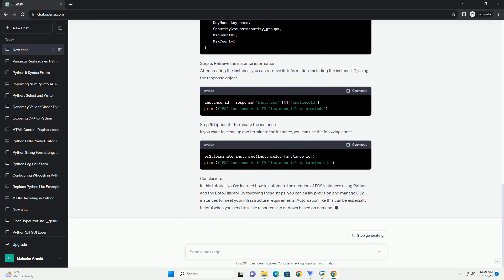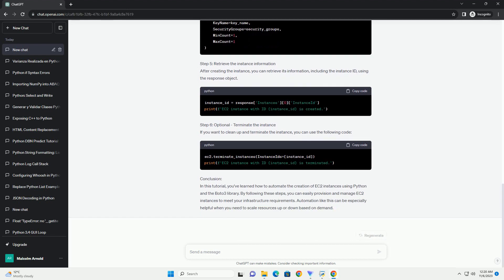Prerequisites. Step 1: Configure AWS Credentials. Before you start using Boto3 to interact with AWS services, you must configure your AWS credentials.